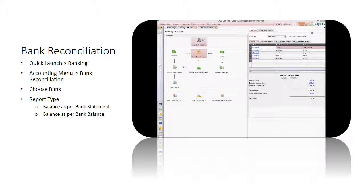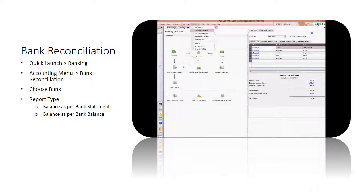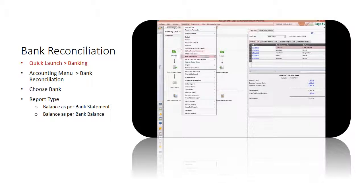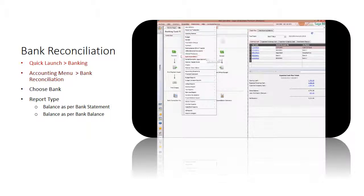Bank reconciliation function can be accessed via Banking Task Flow, or go to Accounting menu, click on Bank Reconciliation.